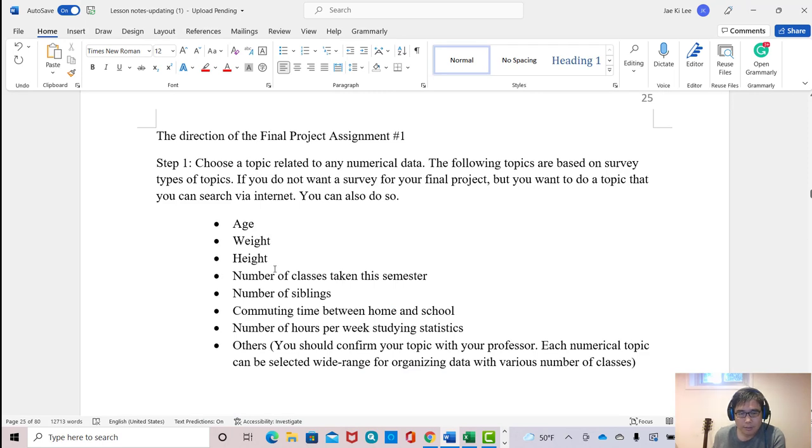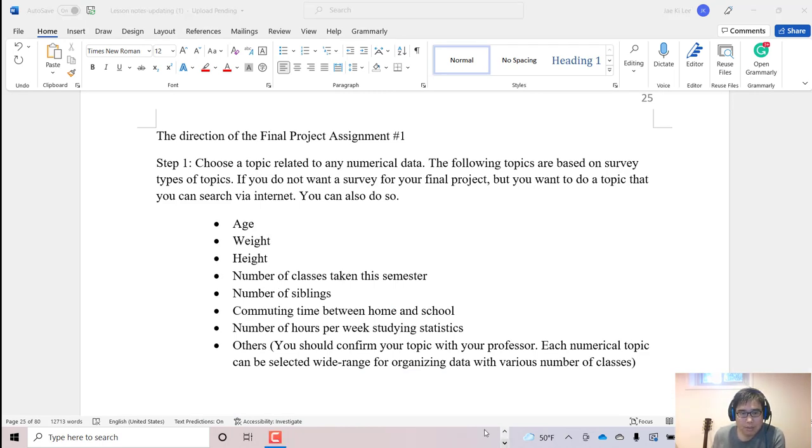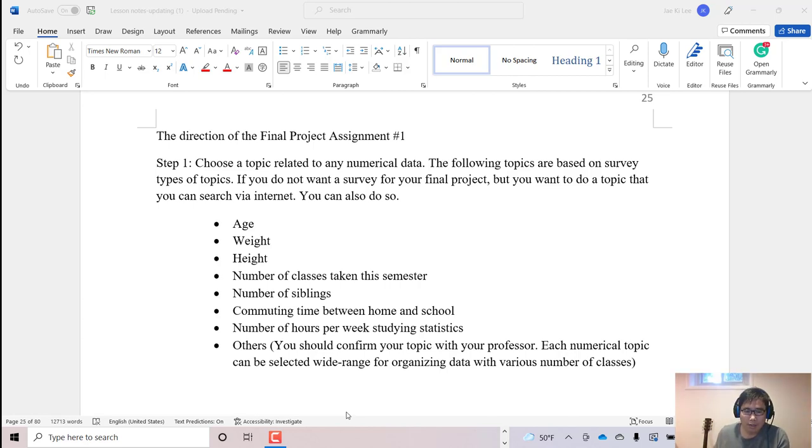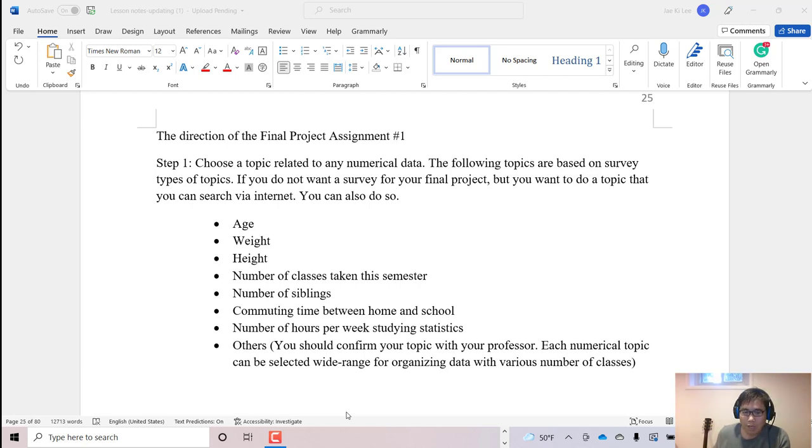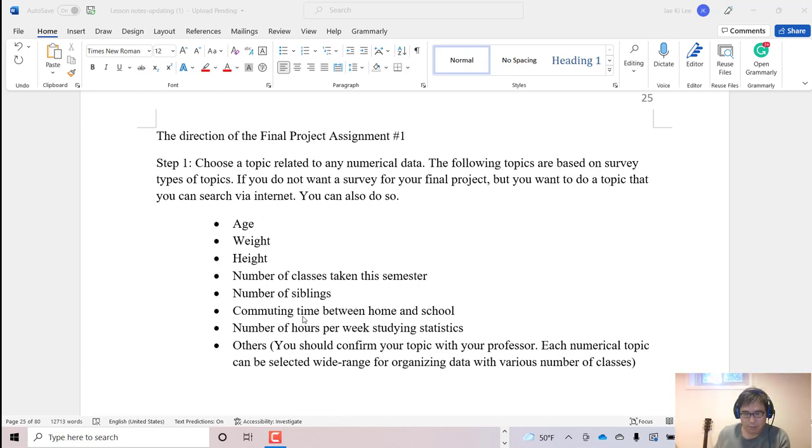...or number of classes taken this semester, number of siblings, commuting time between home and school, and number of hours per week studying statistics. If you don't have your own quantitative topic, I recommend you may choose one of these topics.